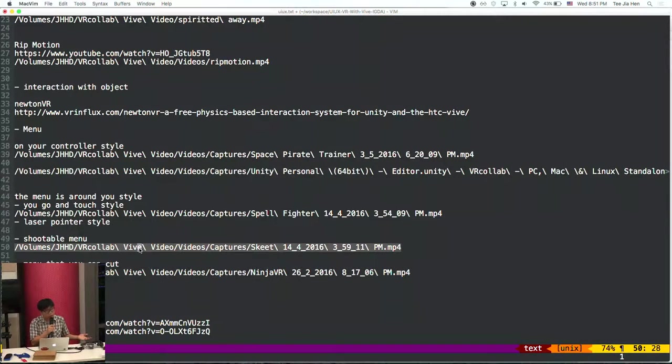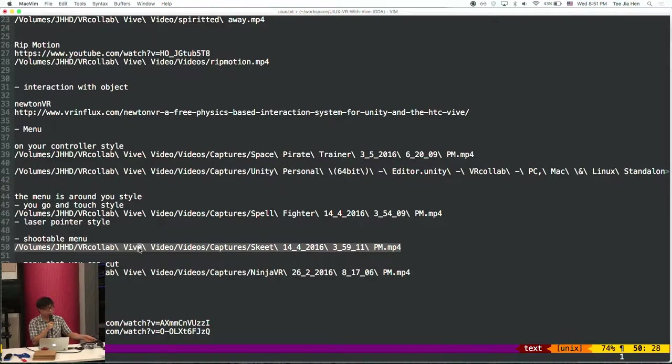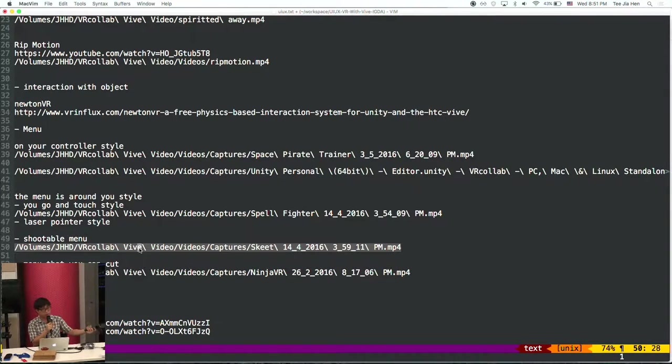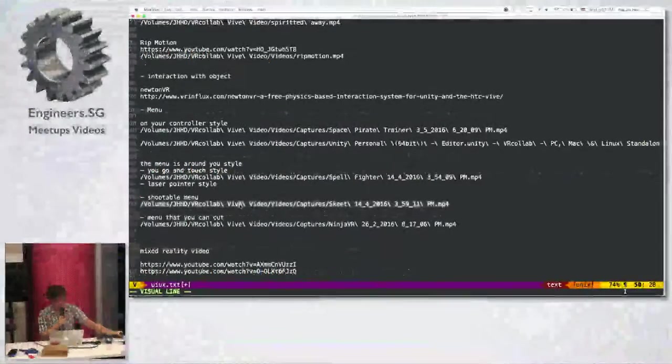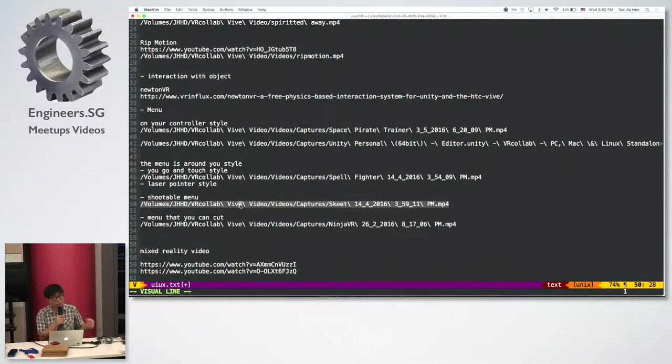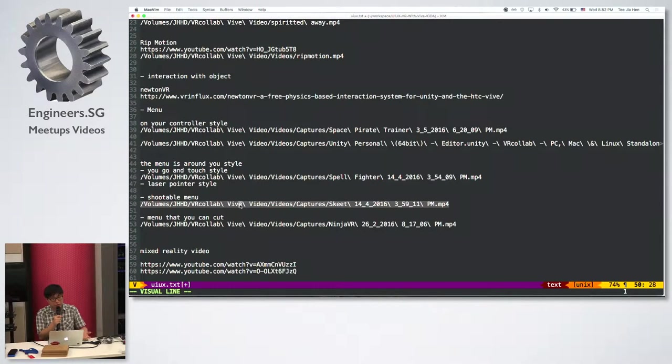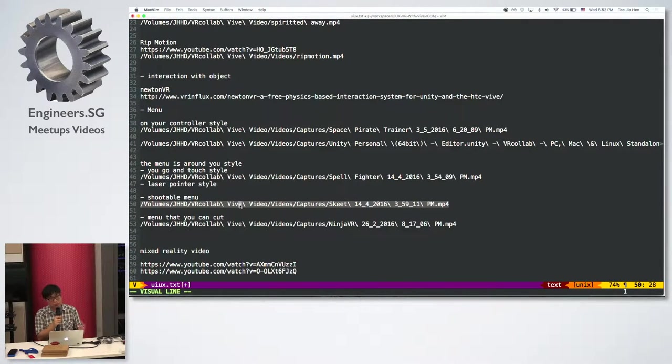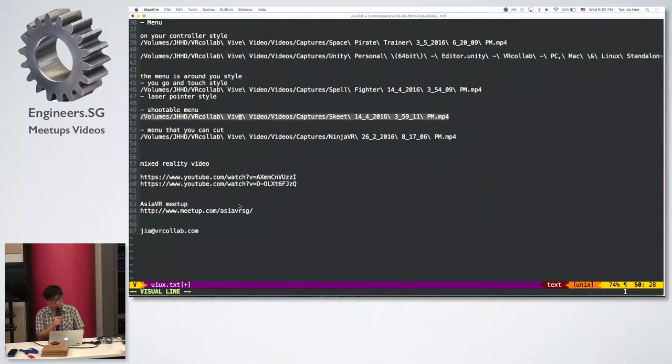Another solution is shootable menu. For the case of shooter games, you just shoot the menu and then you go to the next level and stuff like that. Or somehow if you're doing a fruit ninja game, which means you need to cut the fruits or stuff like that to start the menu. That's one of the ways also.